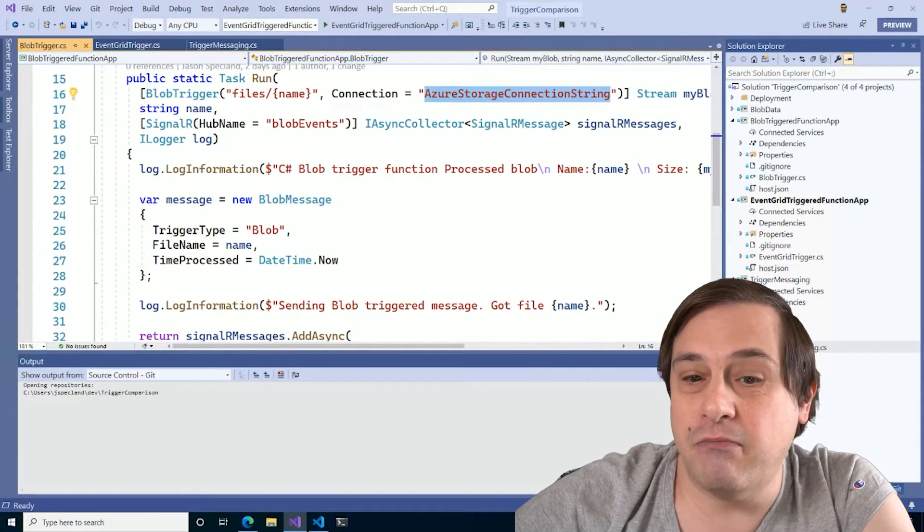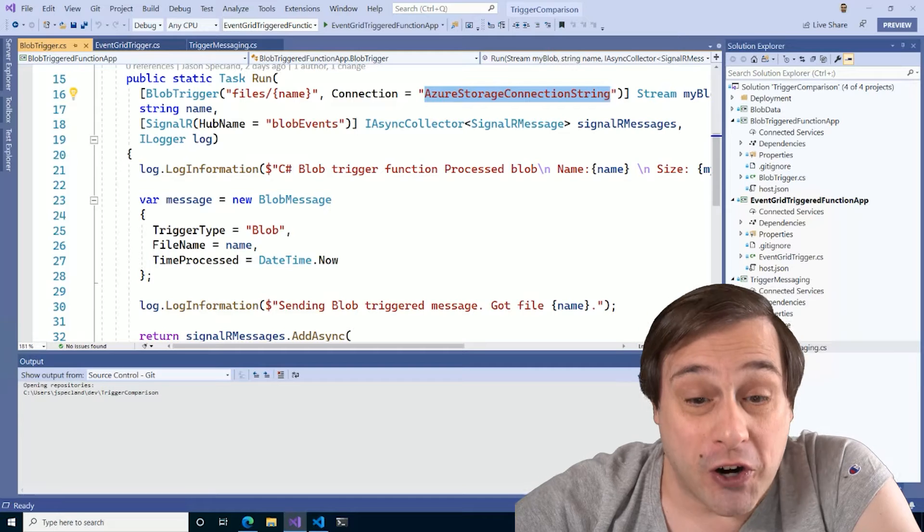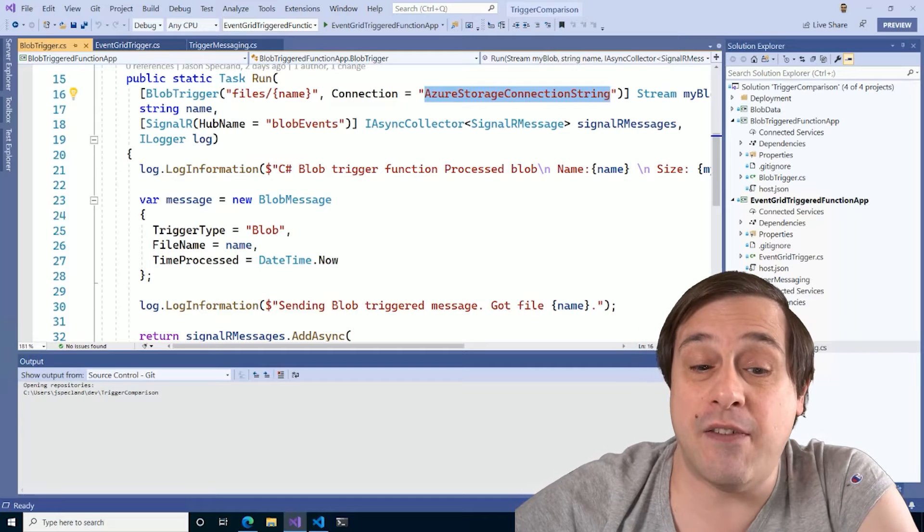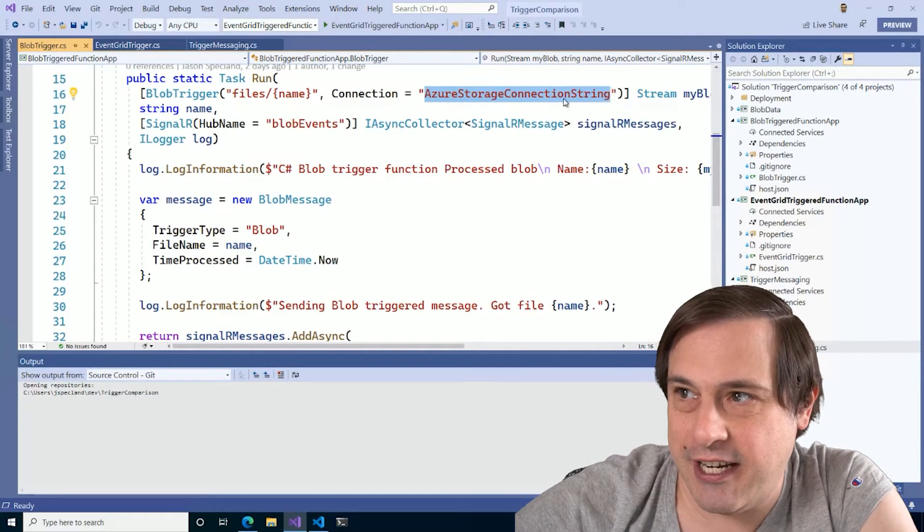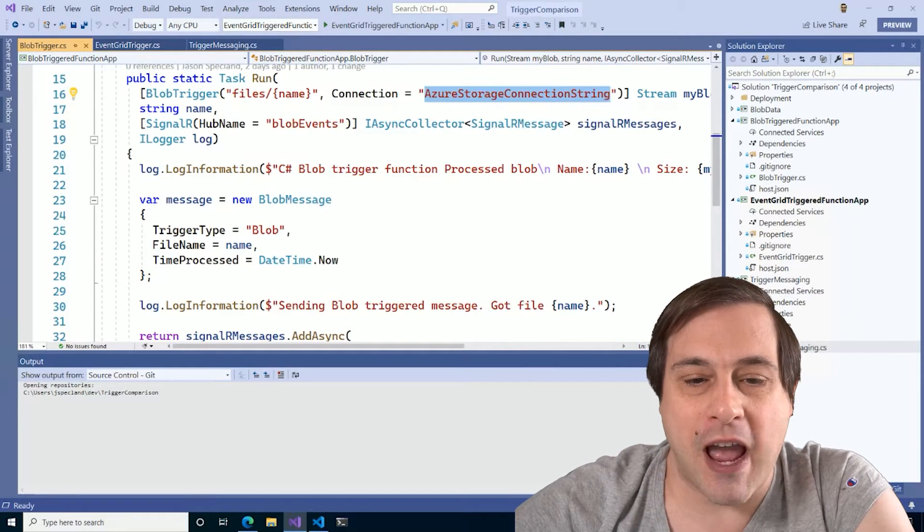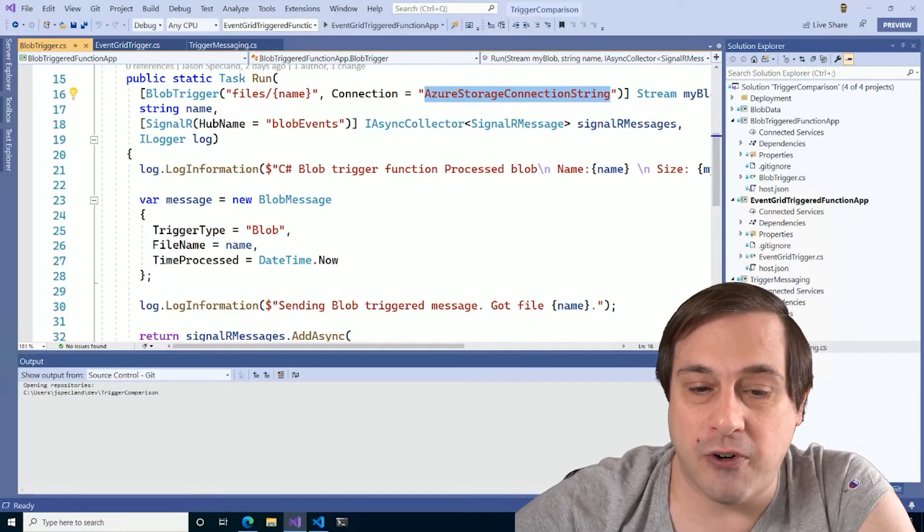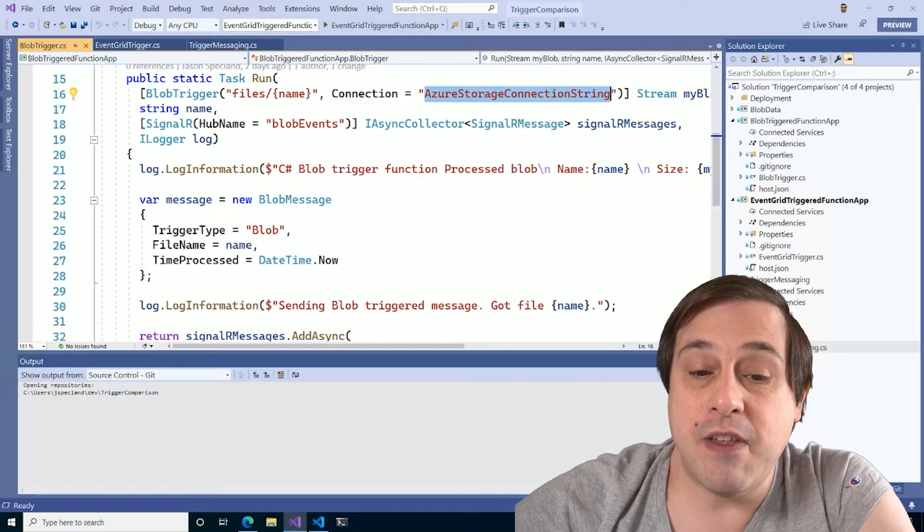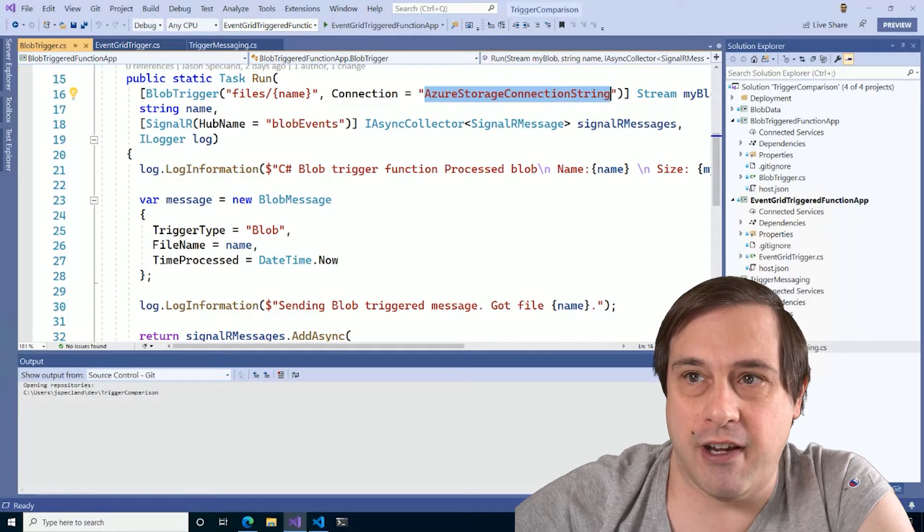Here, I have two triggers, both alike in dignity, in Azure Functions where we lay our scene. Well, actually, there's three functions here, but just ignore that third one for the moment. So our first one runs on a blob trigger, and that one just works so long as we give it the correct connection string right here to Azure Blob Storage.